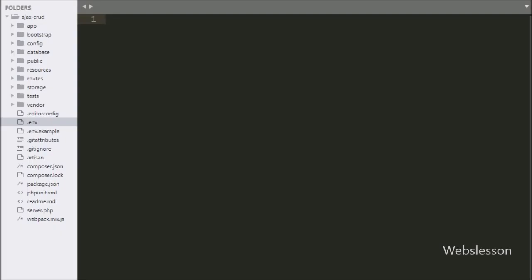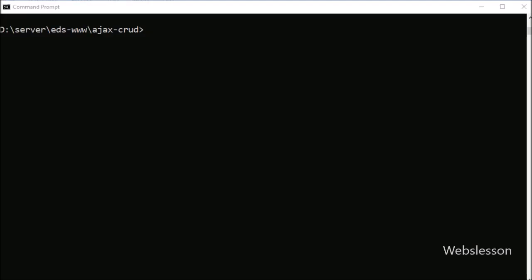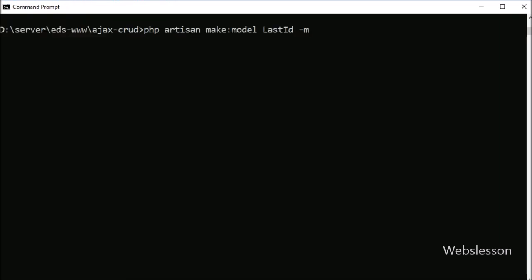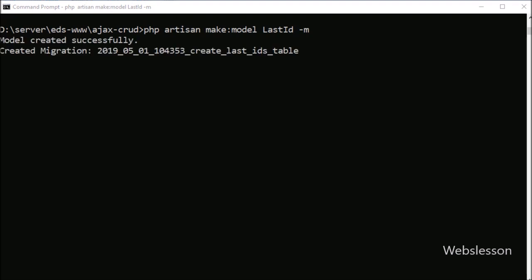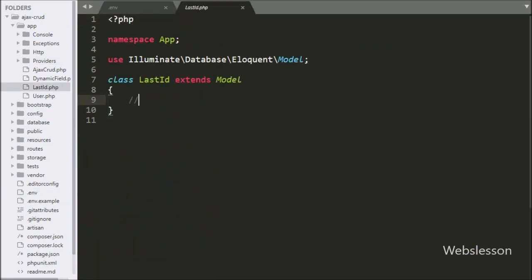This is our Laravel working folder. First we want to make a database connection, so we have opened the .env file and defined MySQL database configuration like host, database name, and username. After making the database connection, we want to make a model file, so we go to the command prompt and run the command. It will make the LastId model file. We open the LastId model file and write the protected fillable statement with first_name and last_name in array format.